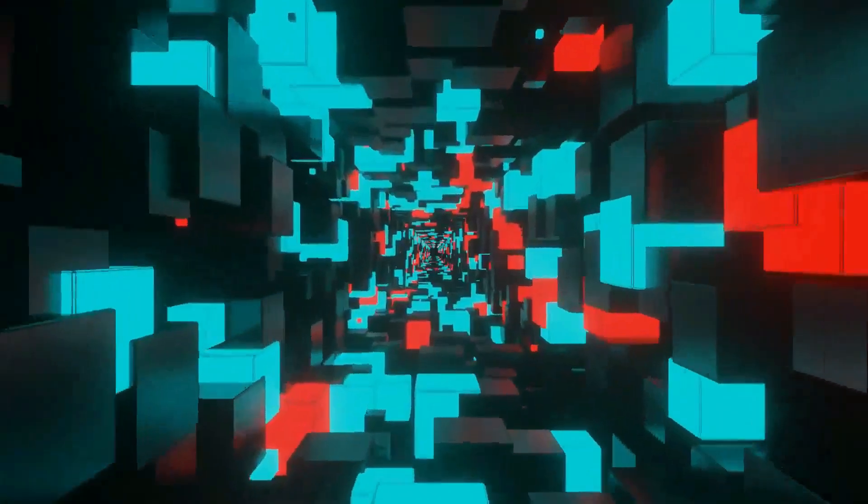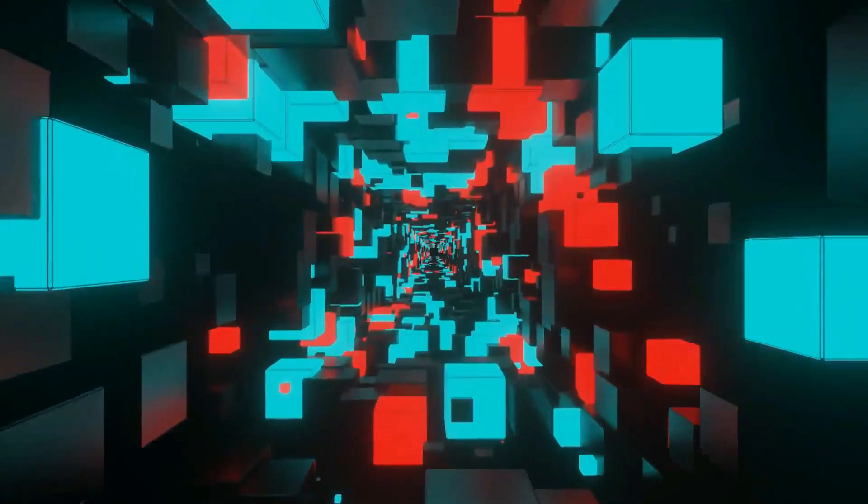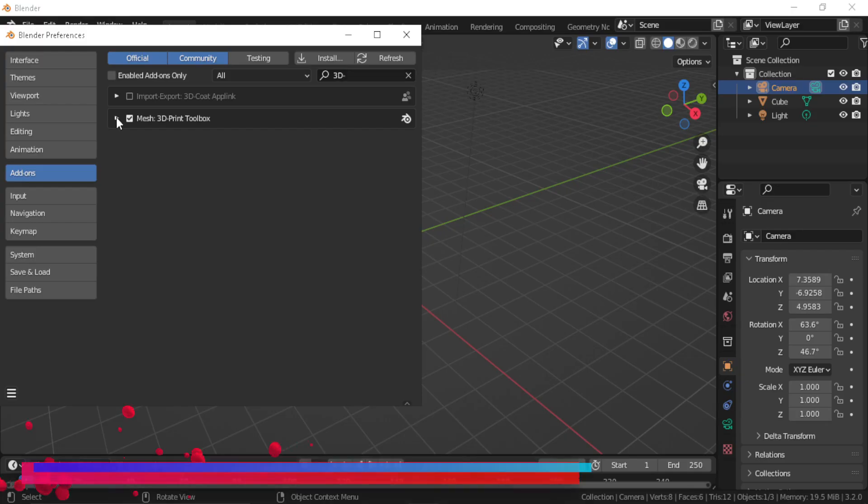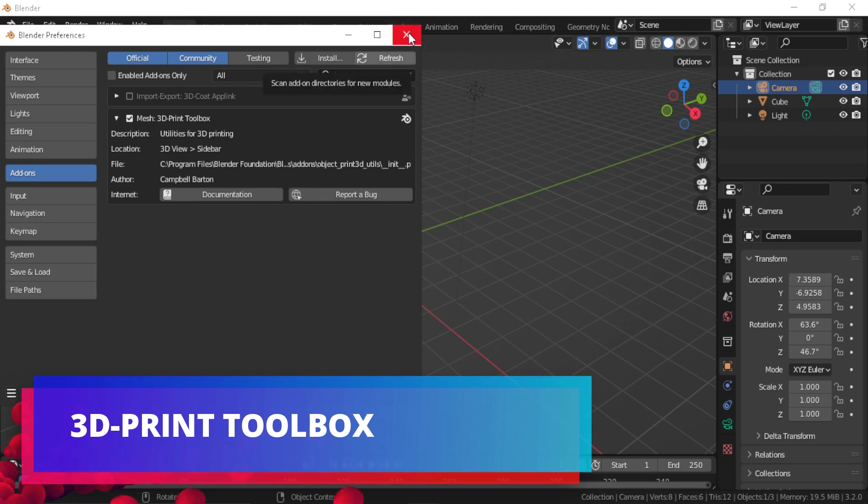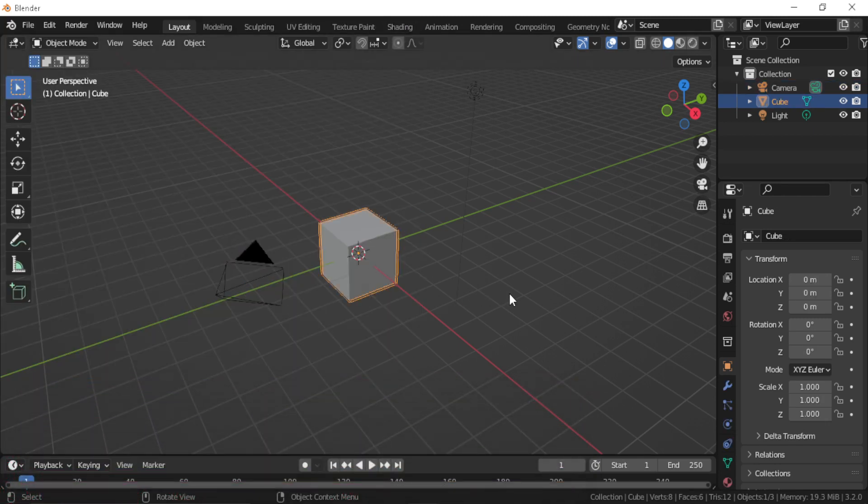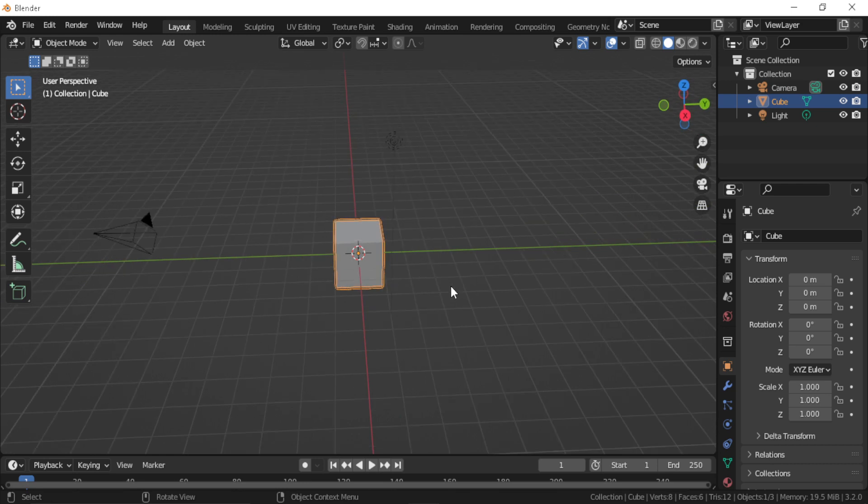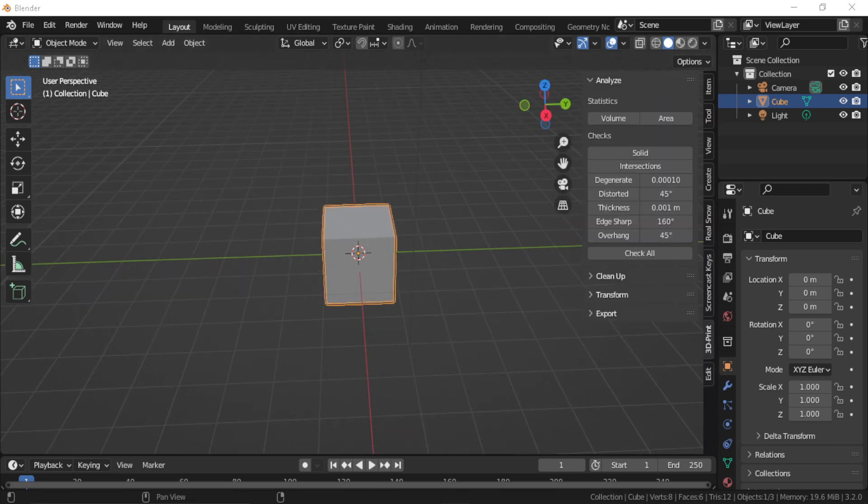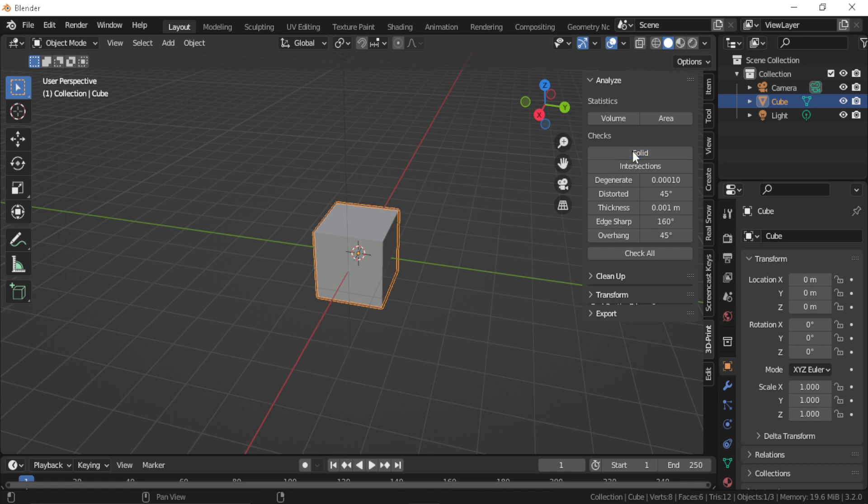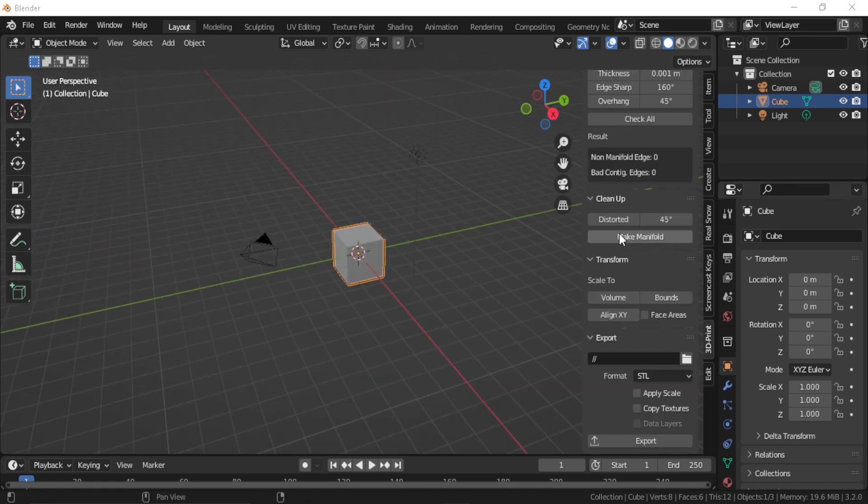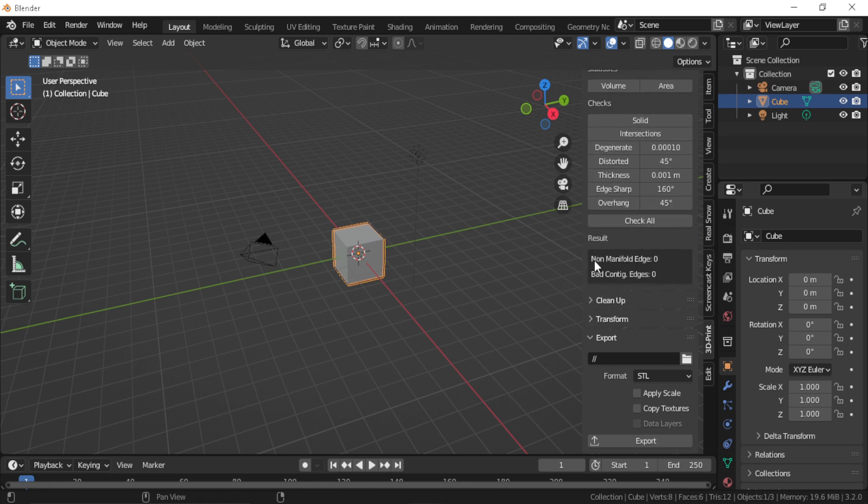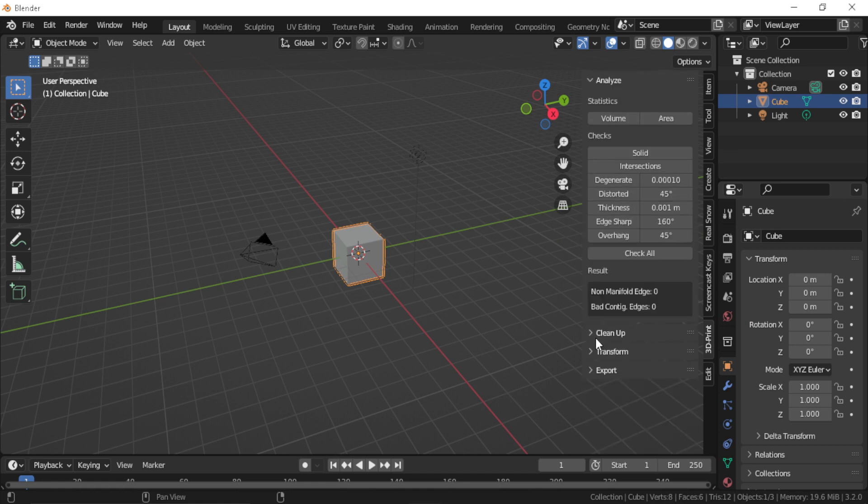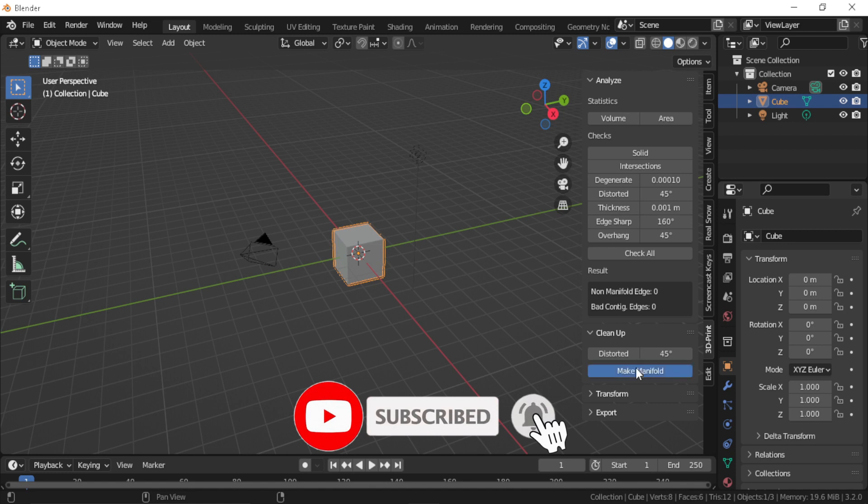3D Print Toolbox: This add-on has really great tools and operations to make your 3D model ready for 3D printing. Even if you're not interested in 3D printing, you can use some of the tools in your 3D creation process.